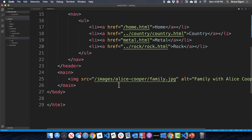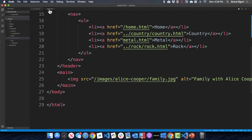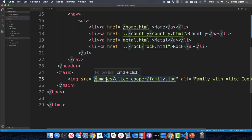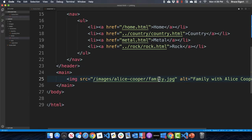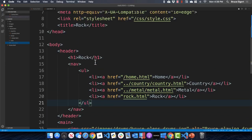For the image on the metal page, we are in metal dot HTML, so we need to go all the way up to the root — that's what the leading slash does — then go into the images folder, then the Alice-Cooper folder, and then get family dot jpg.